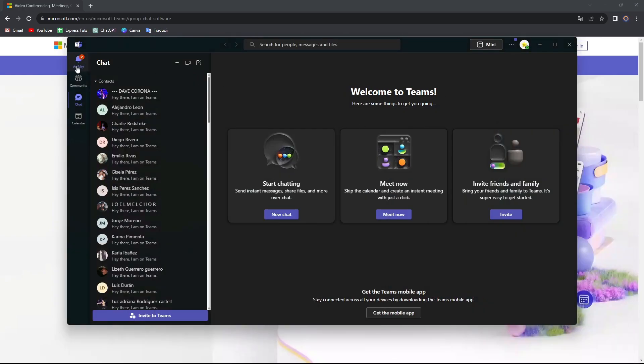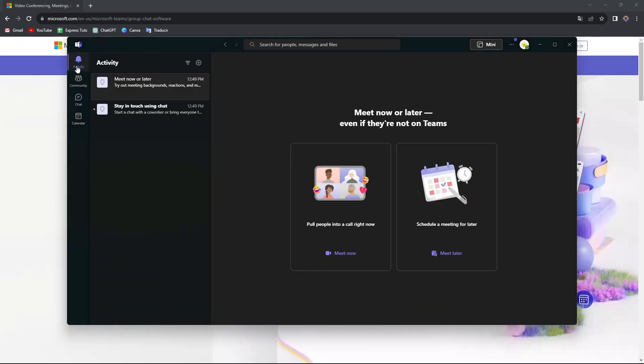Now let's move on into the Activity section. Activity is going to show you meet now or later, if you have any calling right now, if you have to schedule a meeting for later. All the activity, everything that you've done here in Microsoft Teams is going to be appearing automatically here.